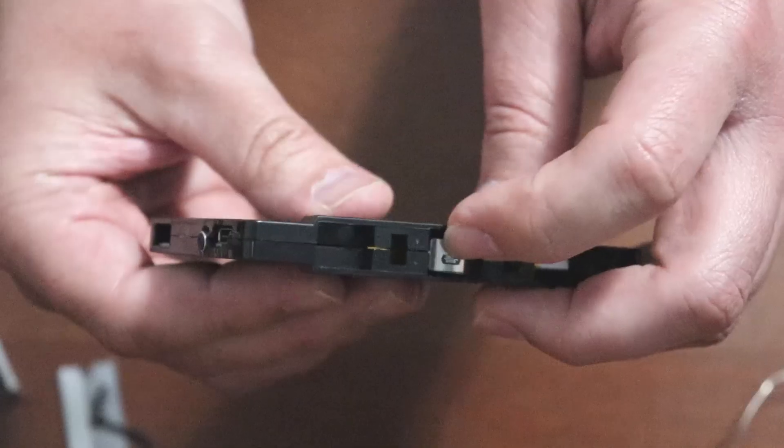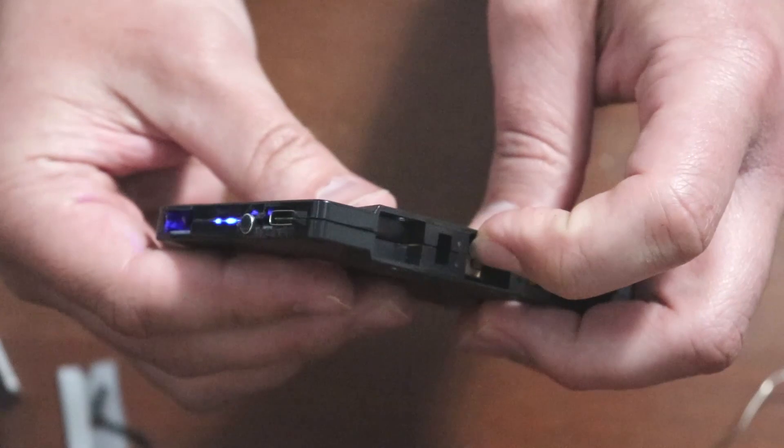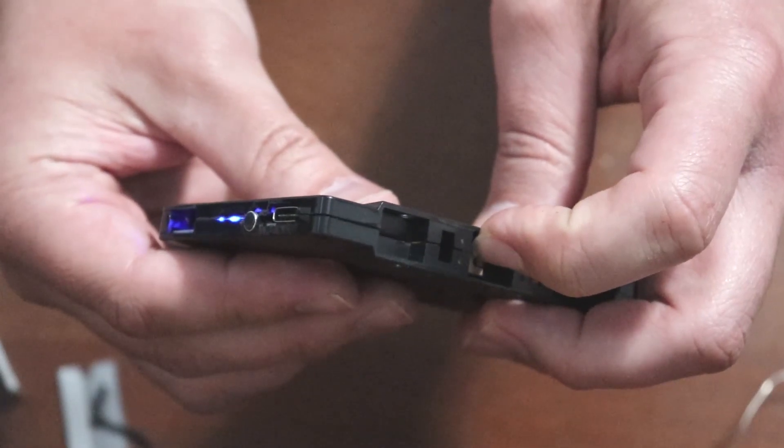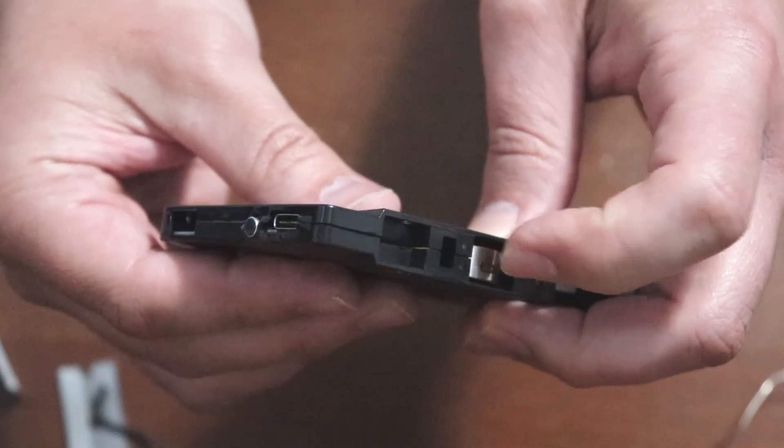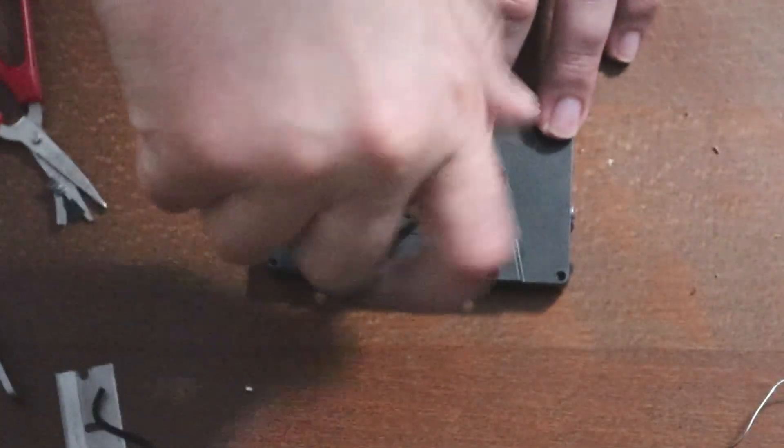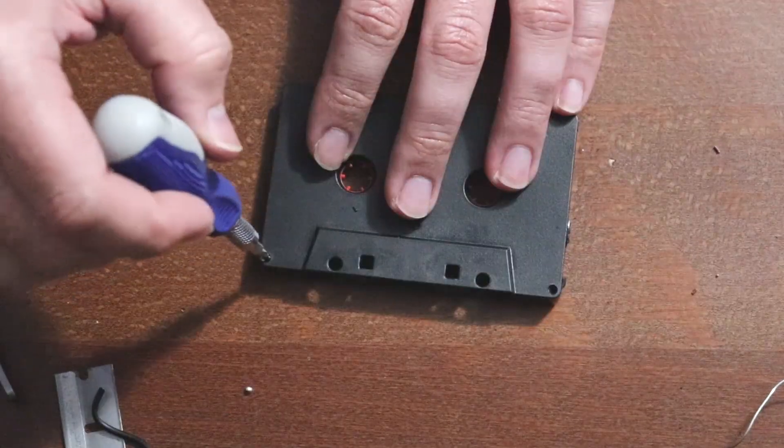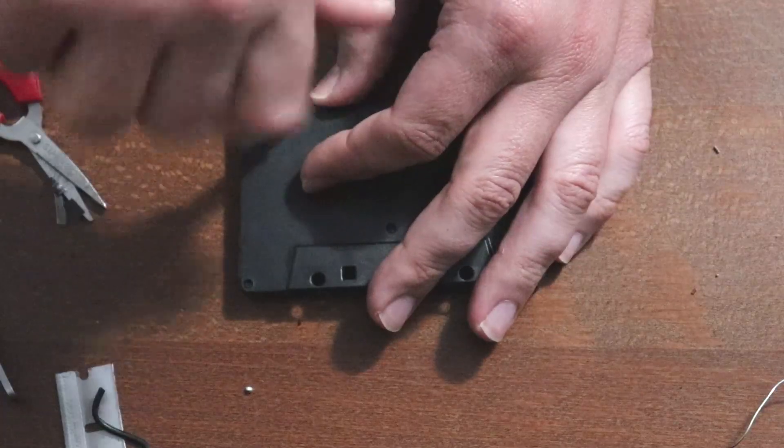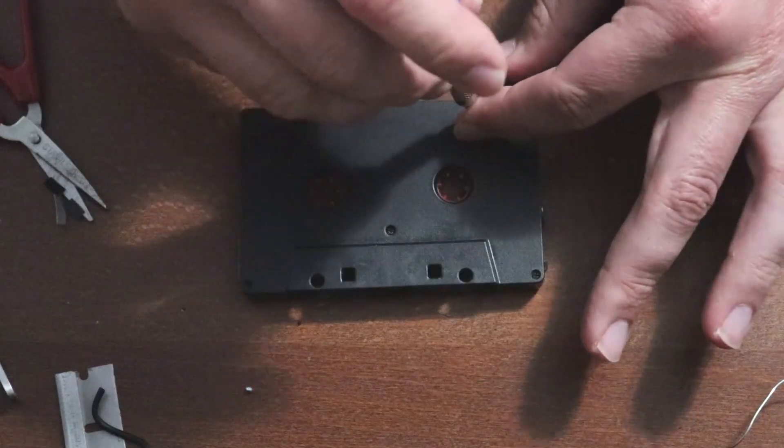If the cassette doesn't turn on in your stereo, move the micro switch up slightly. You can only do one battery. Thanks for watching and good luck.